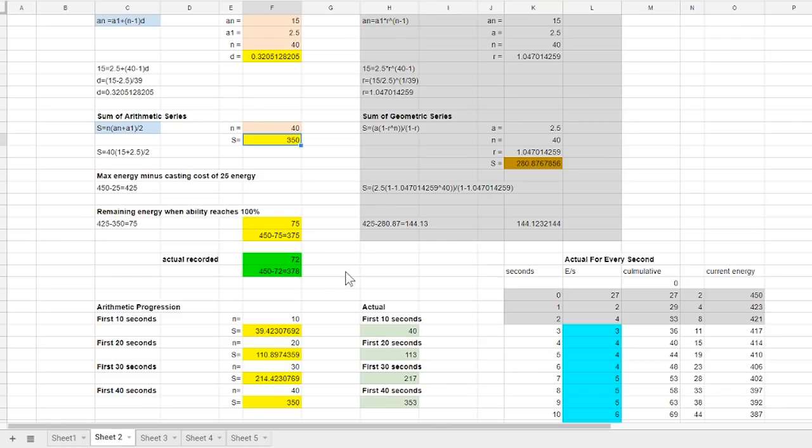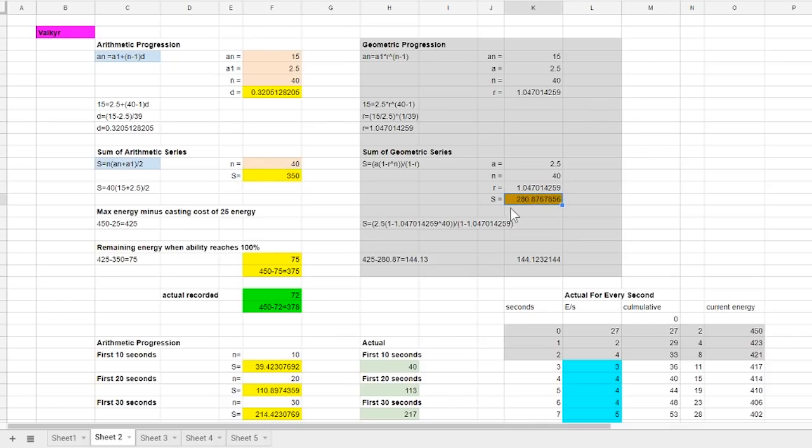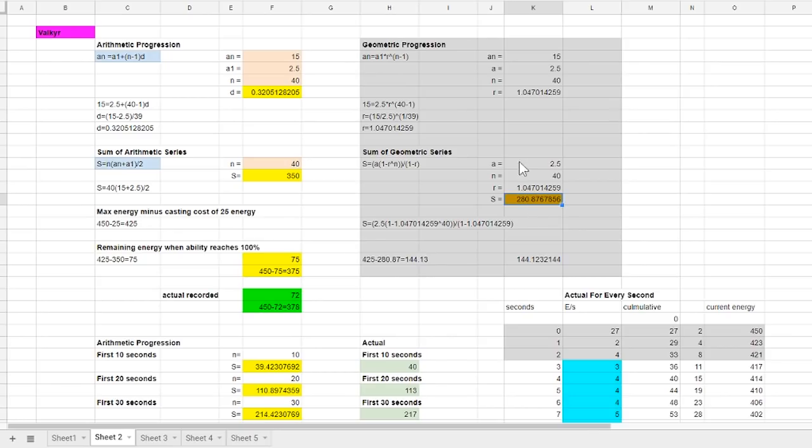When it comes to using the geometric progression equation, with the given variables we only ended up using 281 energy by the end of the 40 seconds. This is excluding the cost of passing that ability and it is clear that it does not even come close to the actual which means that geometric progression is no longer an option.